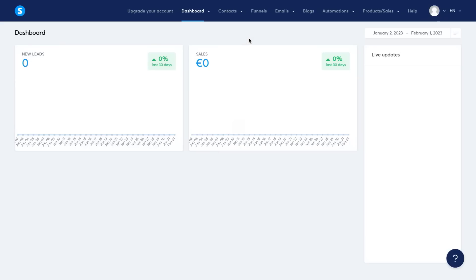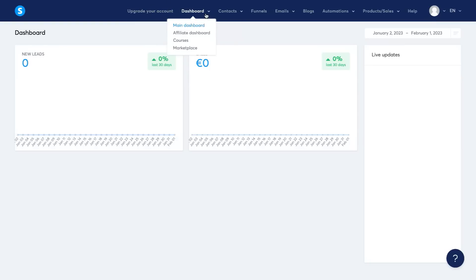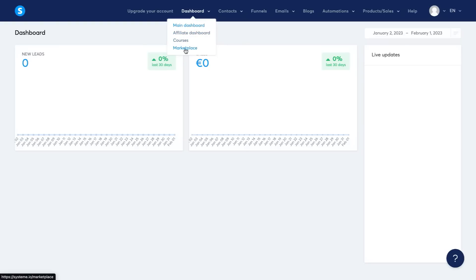Now, let me just go back to system.io and this is the dashboard that you're going to see once you create a free account. As you can see, it says upgrade your account here. That shows you that I'm on the free plan. You can look at the main dashboard, your affiliate dashboard, your courses and the marketplace.